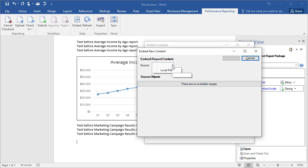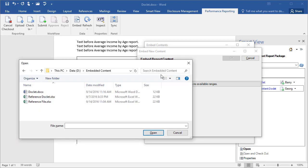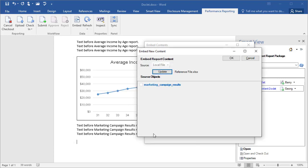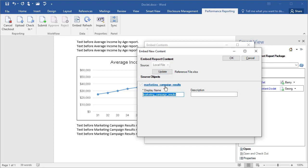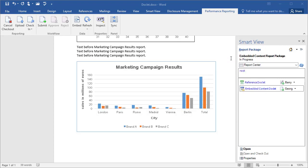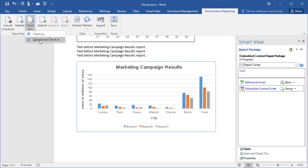In the Source drop-down menu, select Local File and then browse to an Excel file that already has a named range defined. The named ranges in the file are shown. In this example, there is only one. Select the named range that you want to add as embeddable content. Optionally, rename the range and add a description. Click OK to embed the range into the doclet. When your work is complete, upload and check in the doclet.